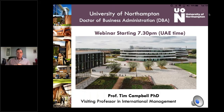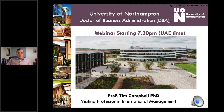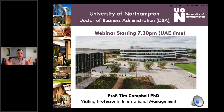Welcome everybody. Good evening from Dubai. It's 7:30 local time, so it's time to start our webinar about the University of Northampton DBA program. My name is Professor Tim. I'm a visiting professor of international management at the university, and I also look after the DBA program locally — meaning this intake where students come from all around the Middle East and Africa, and some from even further afield.